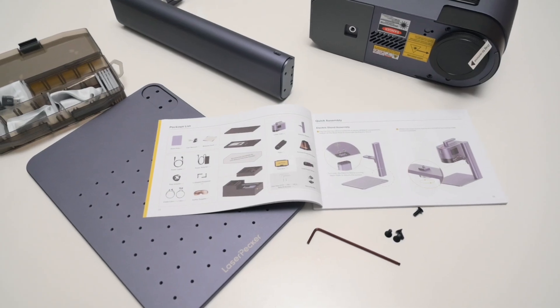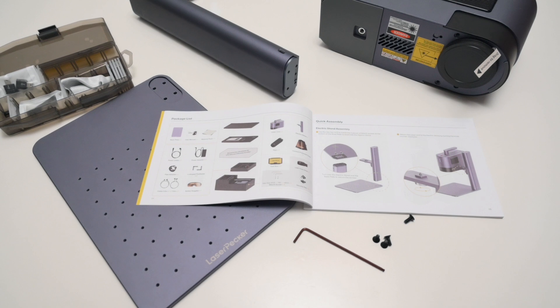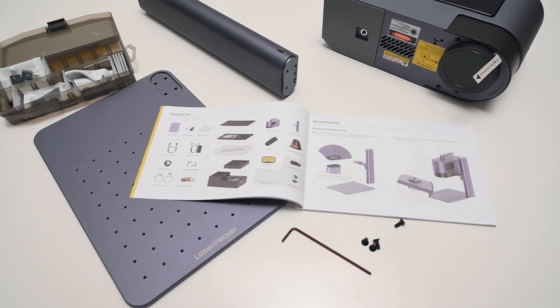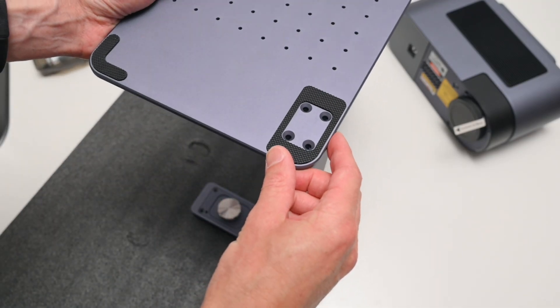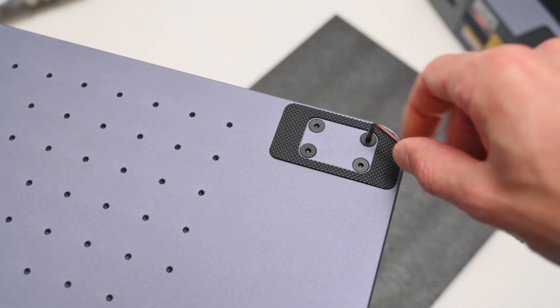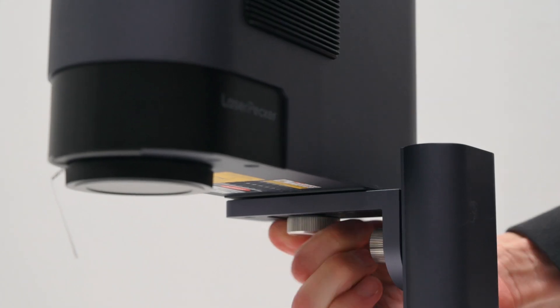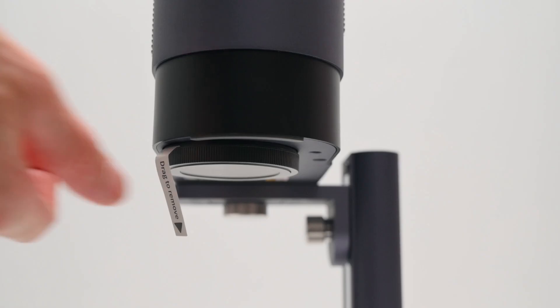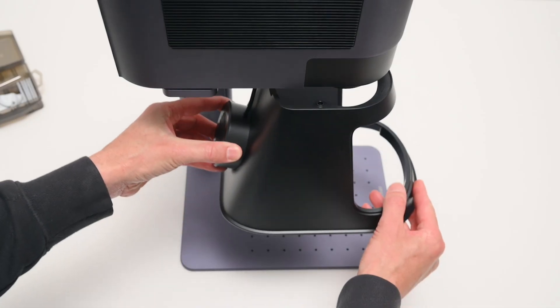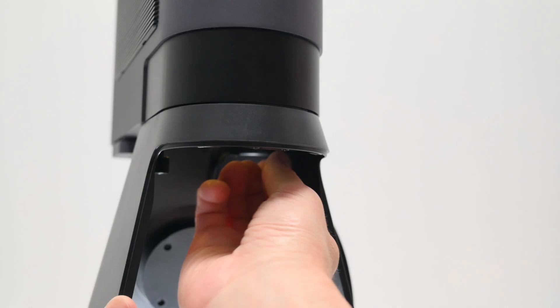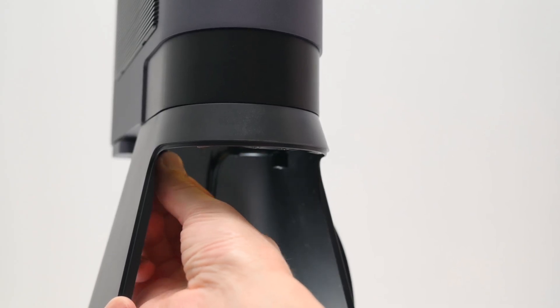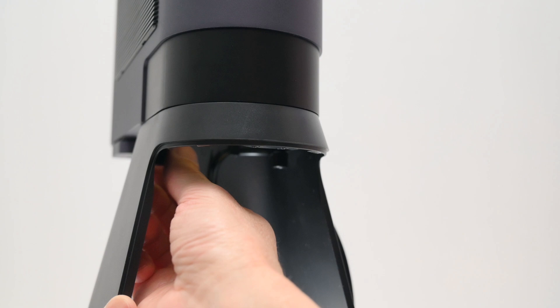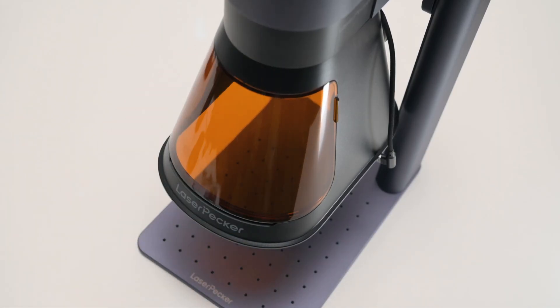Assembling the LP5 is a relatively straightforward process thanks to clear step-by-step instructions. It simply involves attaching the base plate to the motorized upright with four screws. Then attaching the laser unit and tightening the underside knob. There's a lens protective cover to remove and then the protective shield is installed. This shield is held on with two internal thumb screws found on the underside.